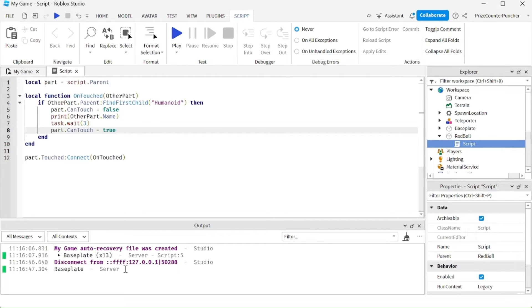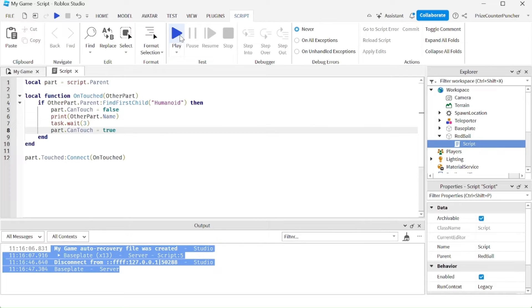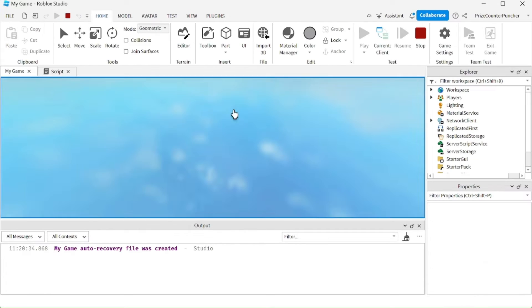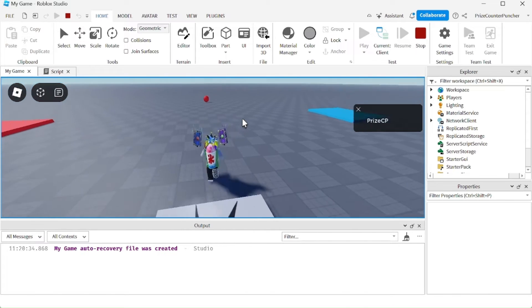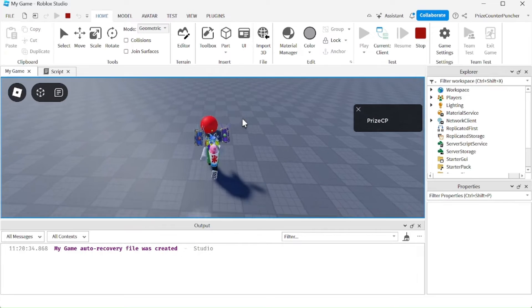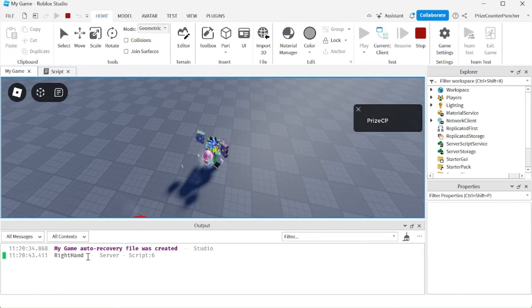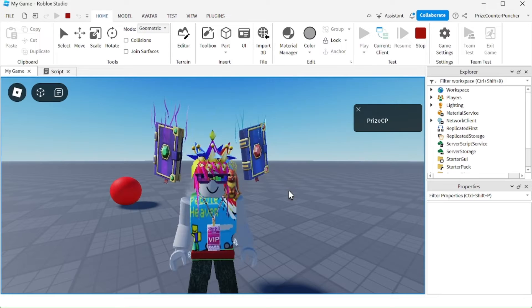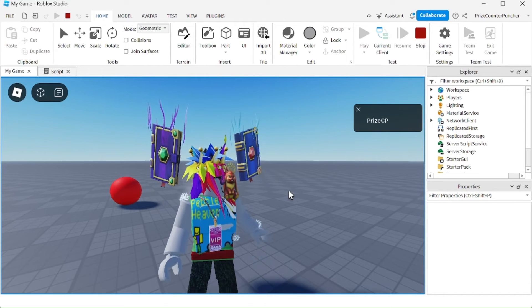You can see before it recorded a bunch of touches from the base plate — it shouldn't do that anymore. Now there are no touches from the base plate until I go and touch the ball. And that's when it recorded the touch of my right hand to the ball. That is how you check to see when a player is touching a part.